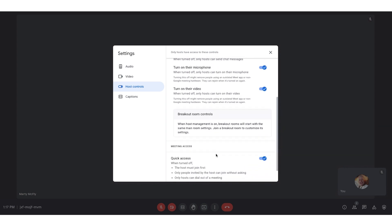Scrolling down a little bit more here, you have quick access. Notice it's on. Here, that means hosts have to join the meeting first. Only those who've been invited will be able to join without a virtual knock. And then only the host can dial out of the meeting.